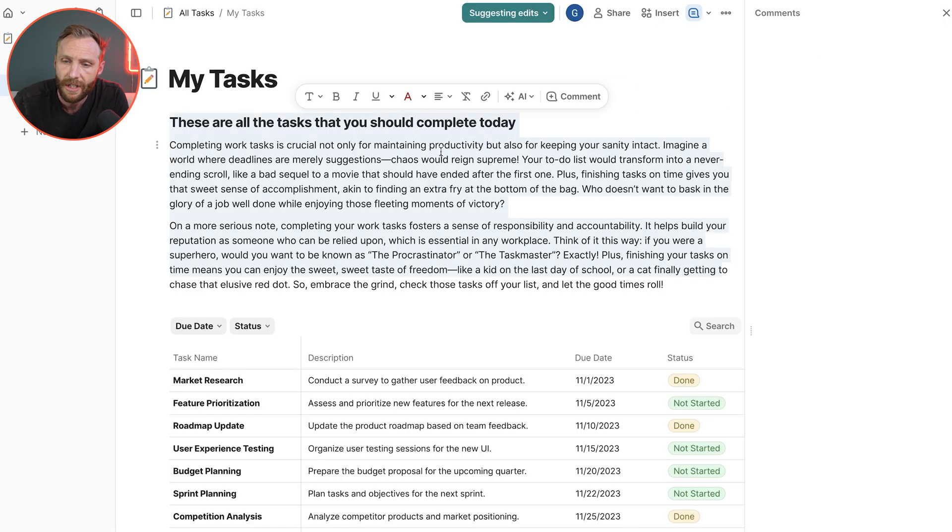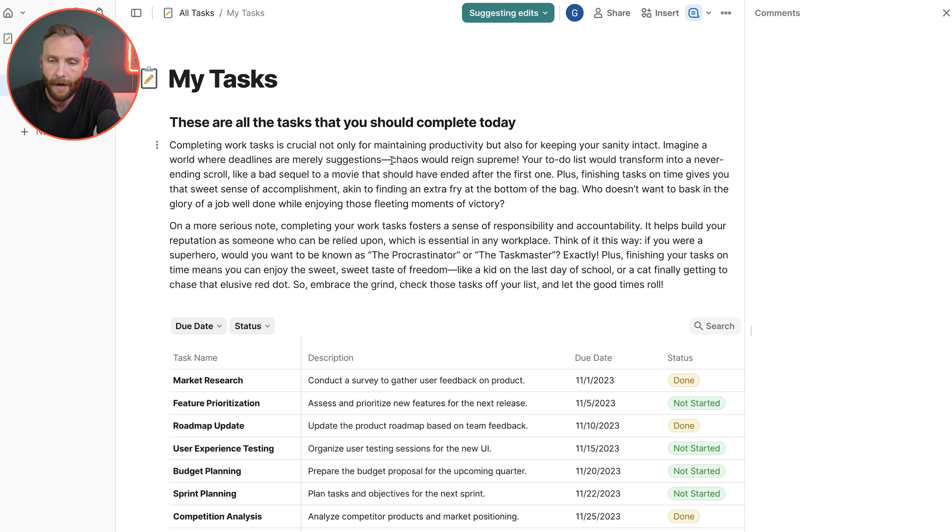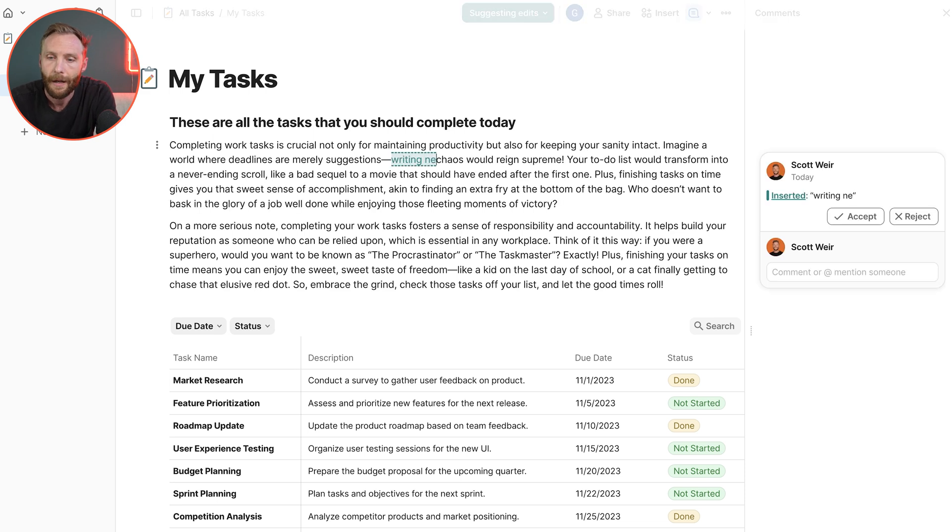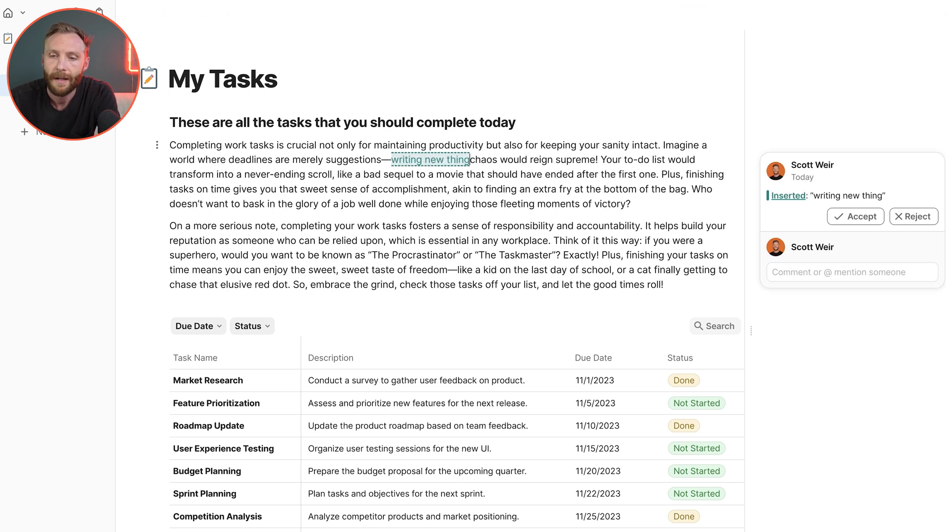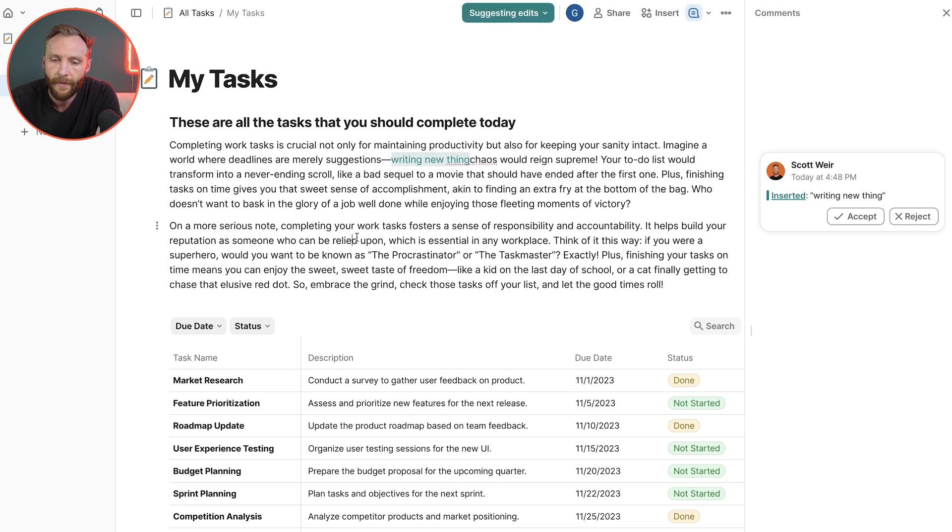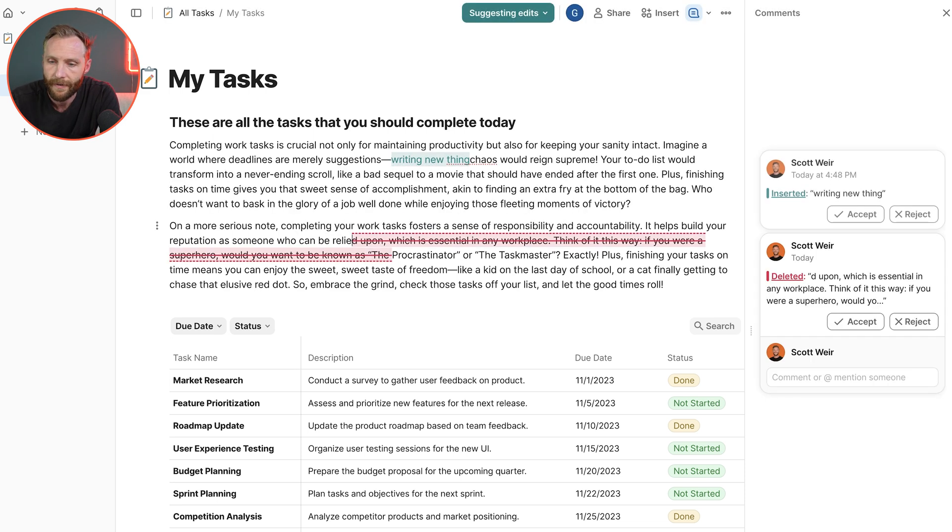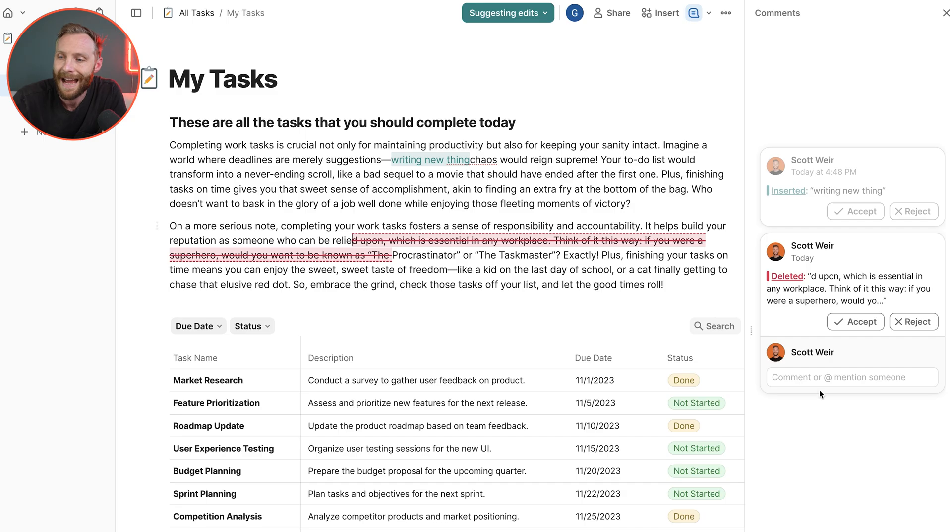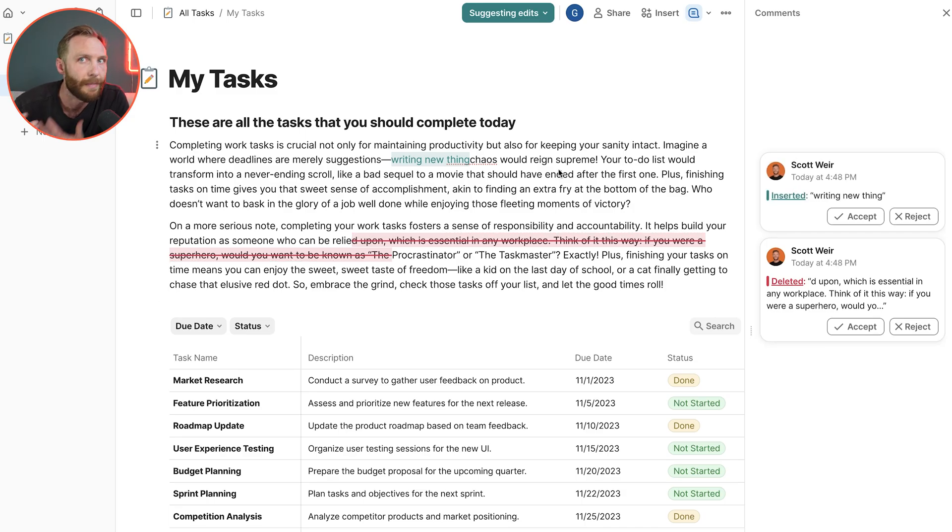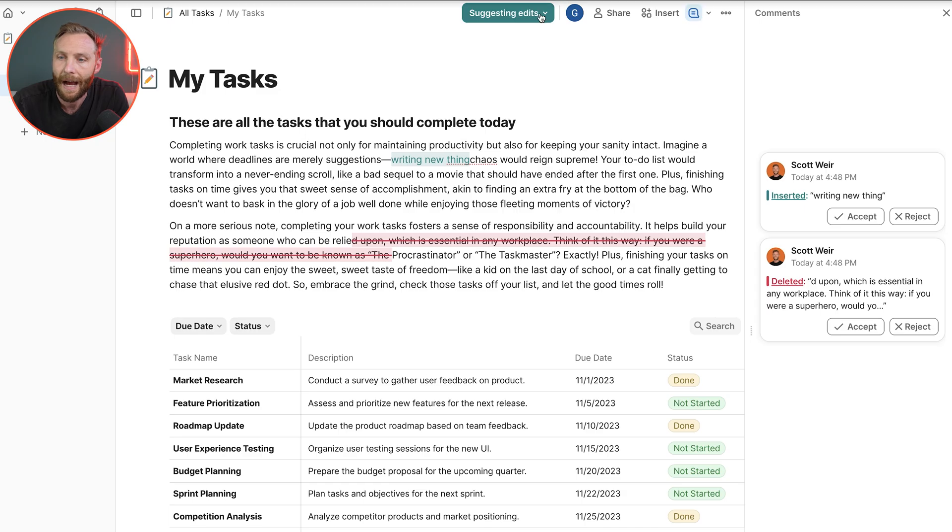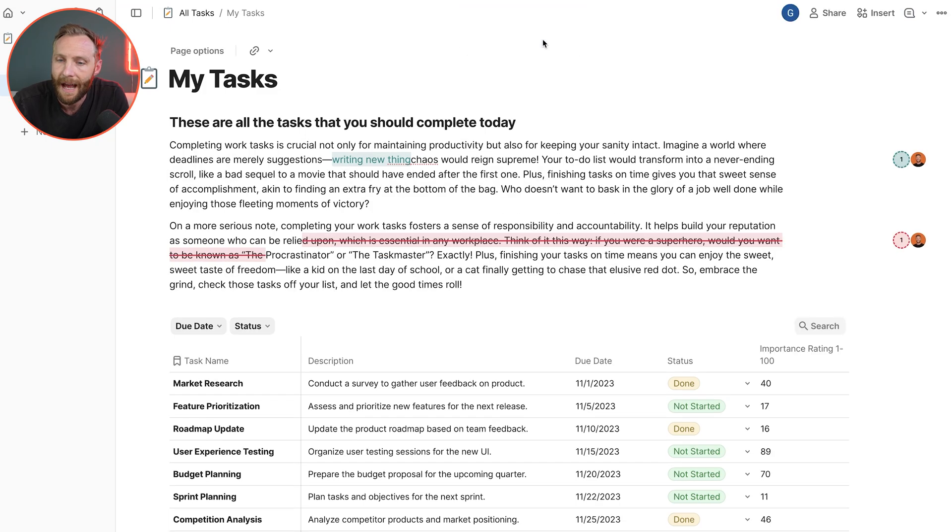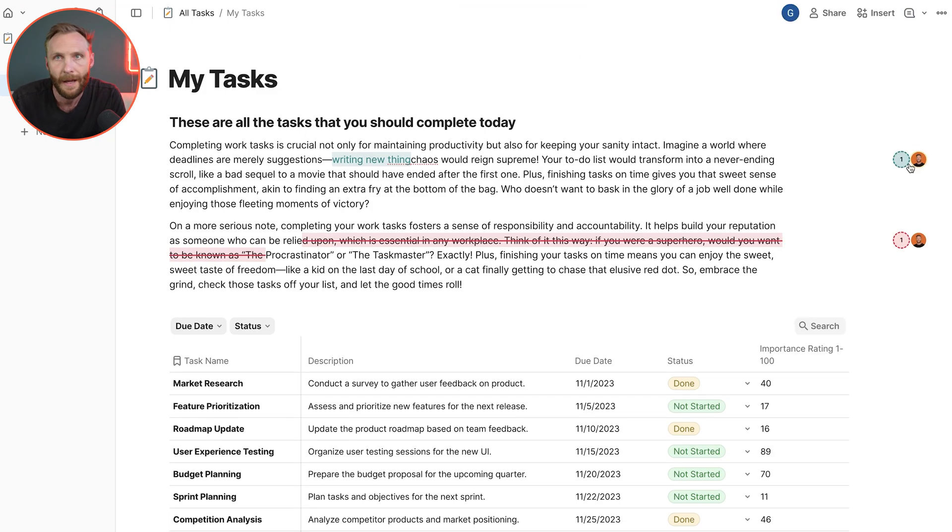I can press suggest changes and now as I'm coming in here and writing new things or even crossing different elements out, you'll see that as I'm inside of here it doesn't actually make that change. It suggests those edits. I can then exit that mode and you'll see here they show up kind of as comments, but if you're ever collaborating, brilliant mode.